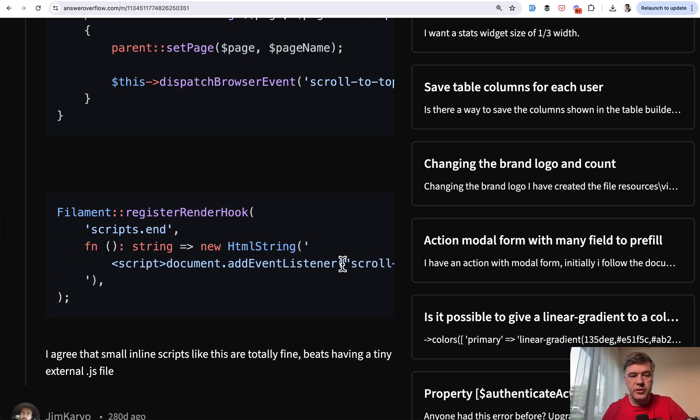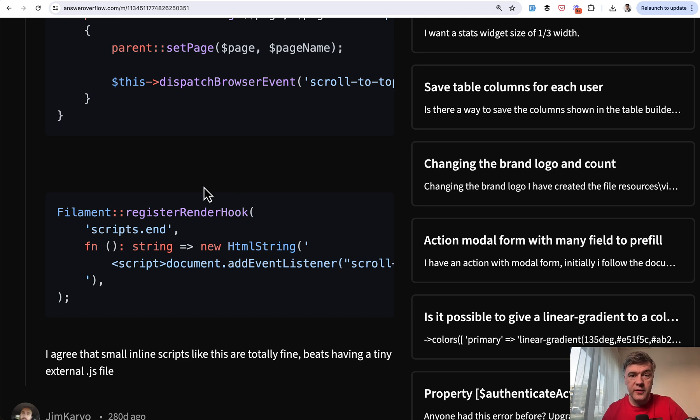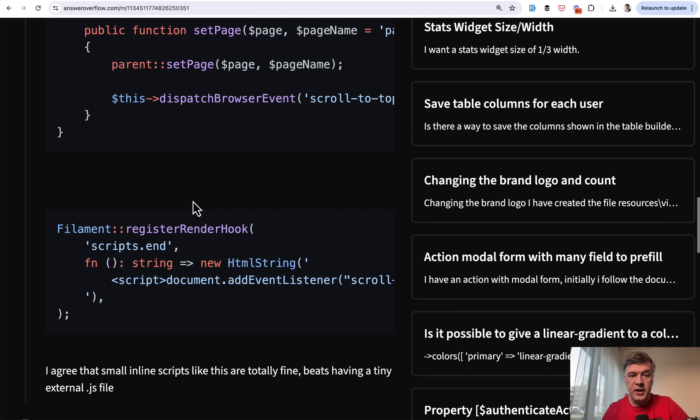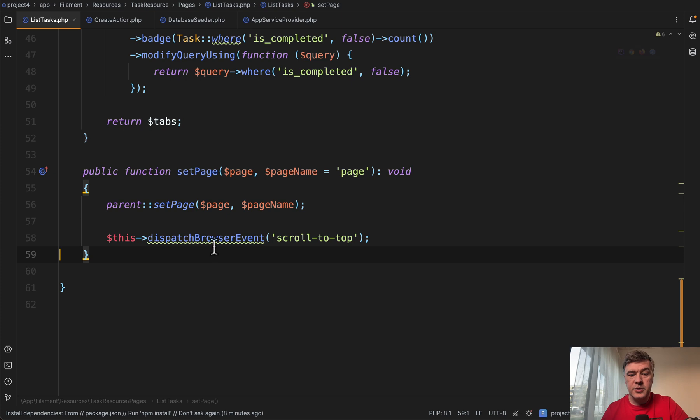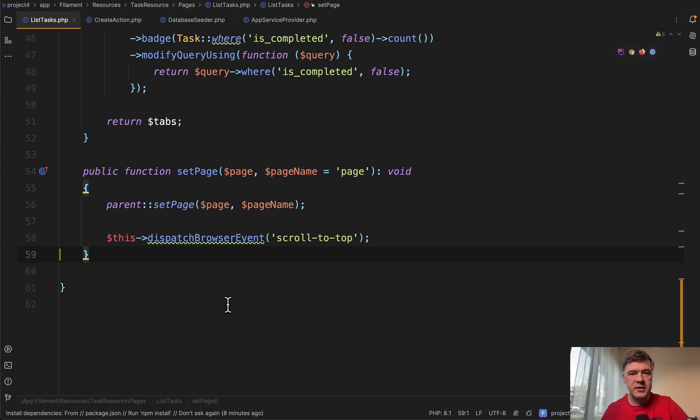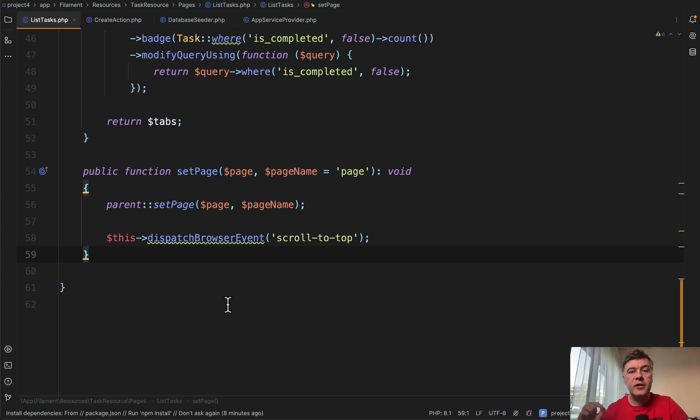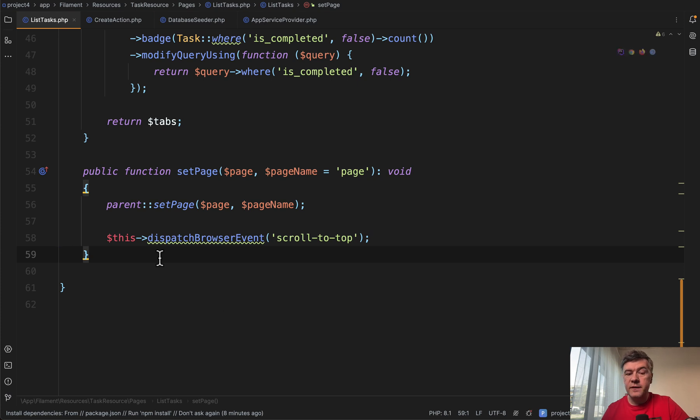I thought it was a cool solution, but there were two problems. Because of older versions of that solution, dispatch browser event doesn't exist anymore. So this is underlined in my PHP storm and it didn't actually work. It threw an error that that method doesn't exist. And then I remembered, or in your case, you may Google that, that Livewire 3, when it was released, renamed the method names.